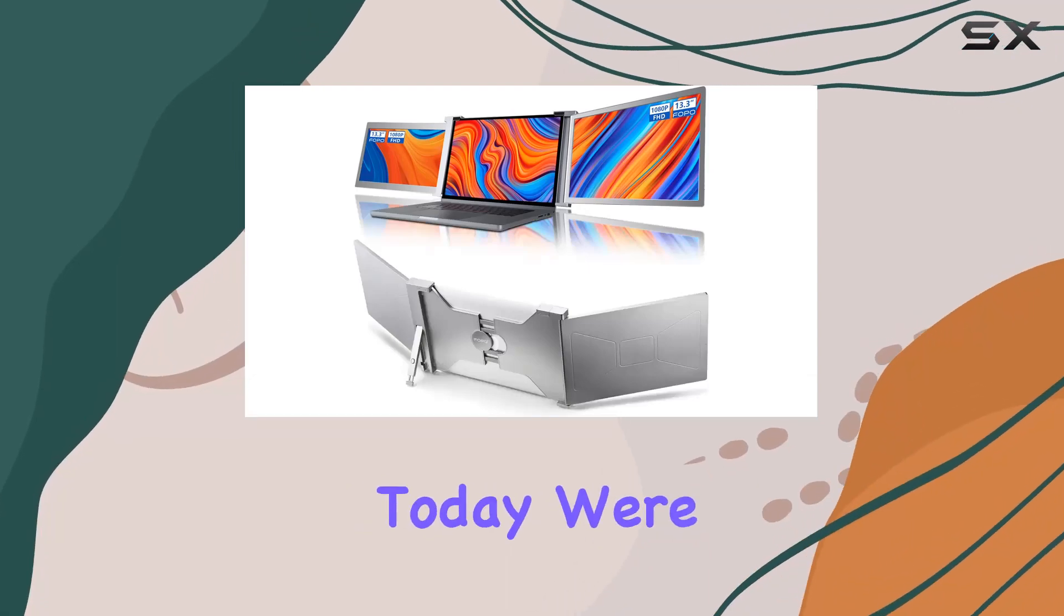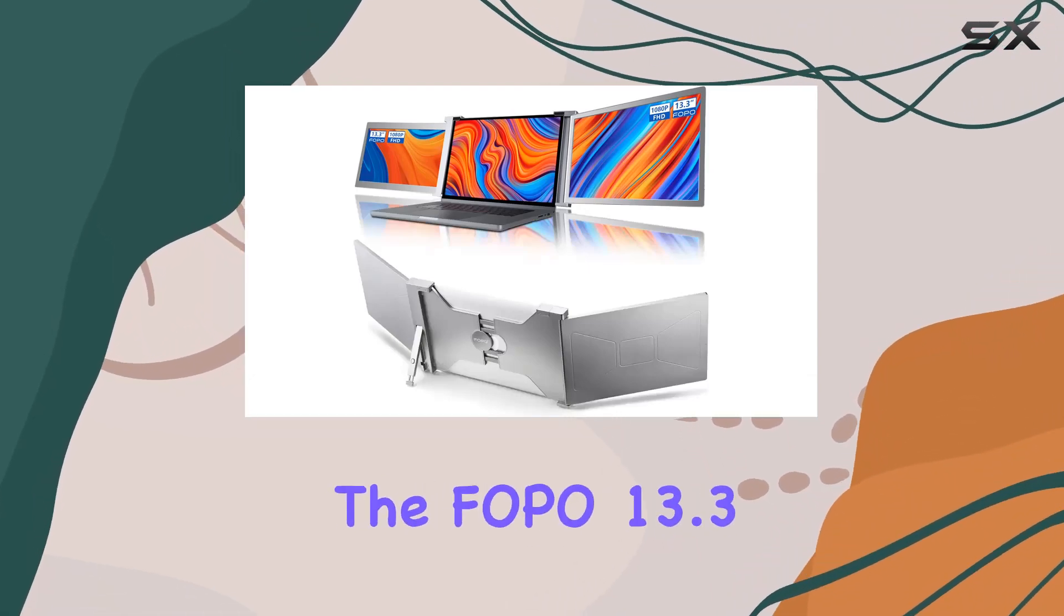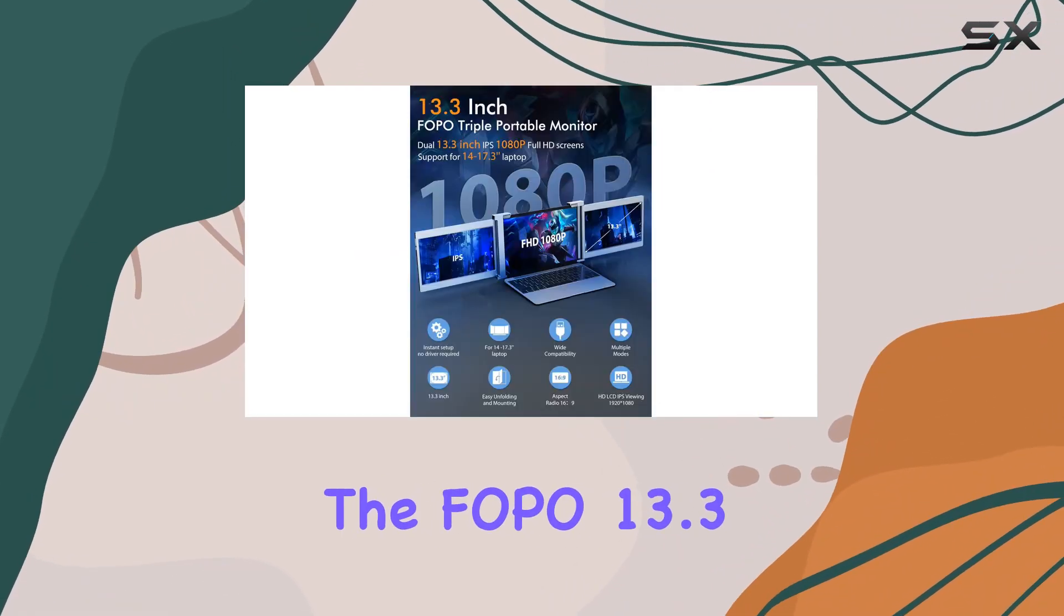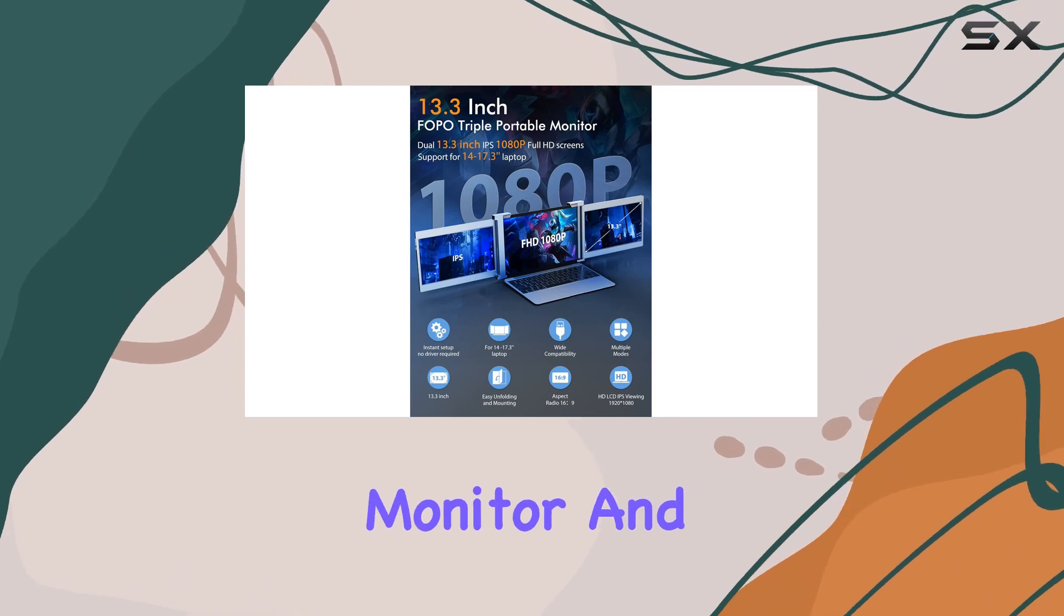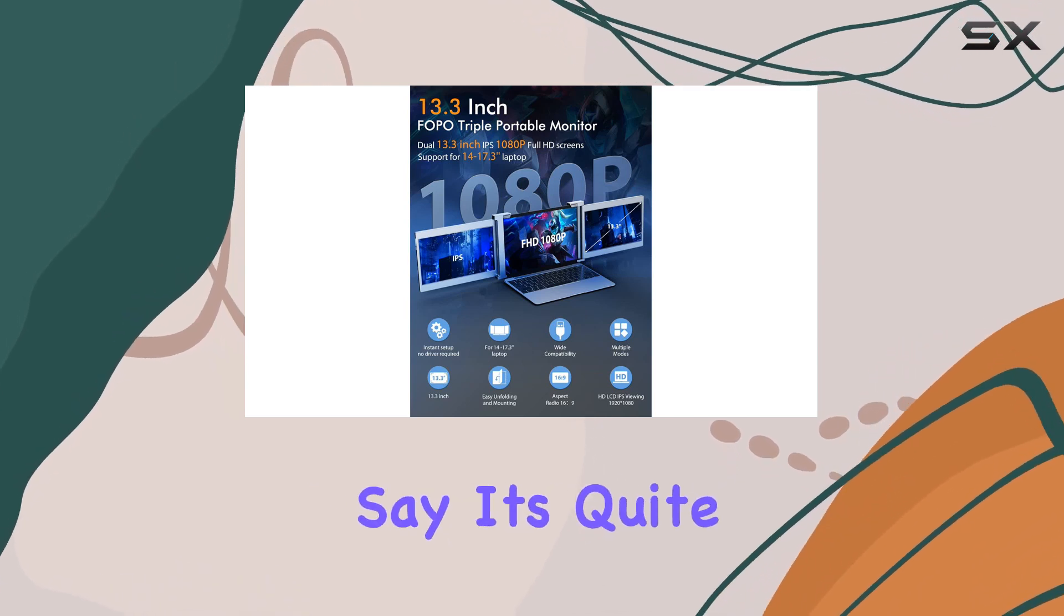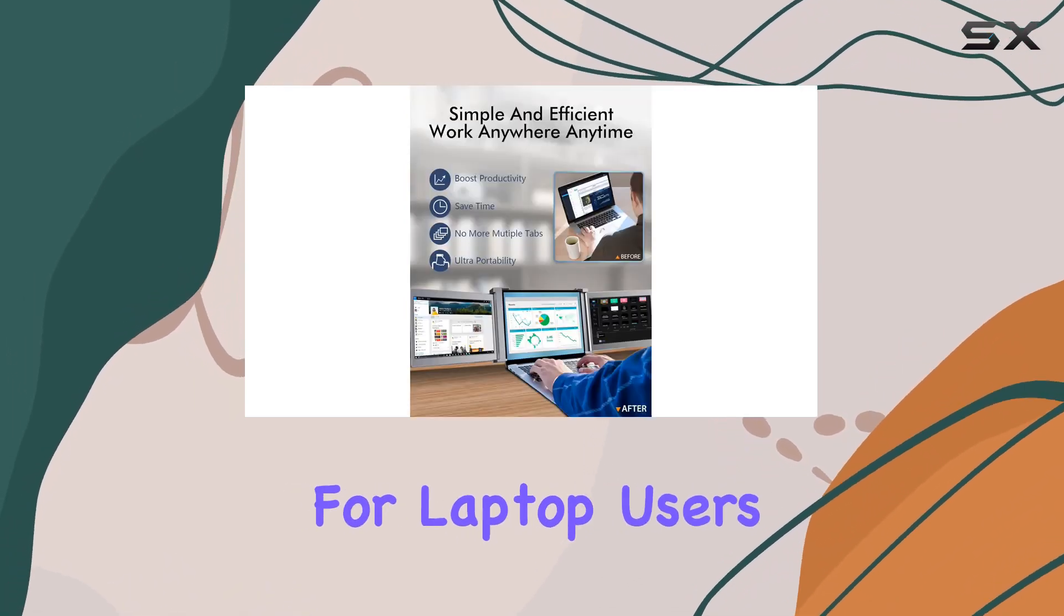Hey everyone! Today, we're diving into the FOPO 13.3-inch triple portable monitor, and I've got to say, it's quite the game-changer for laptop users.